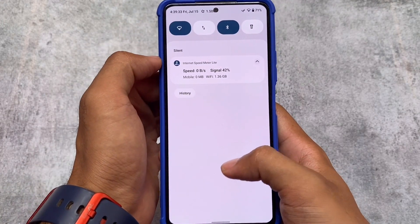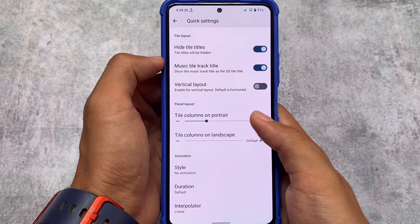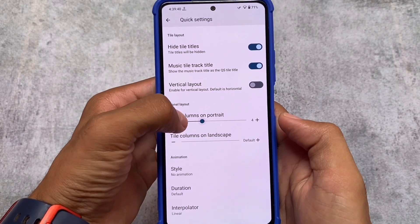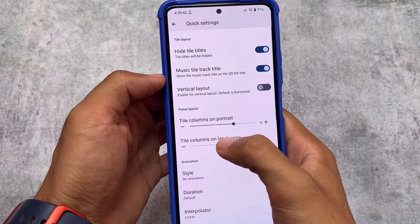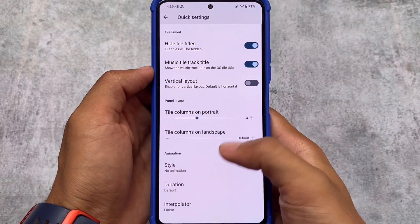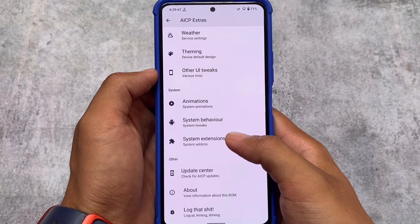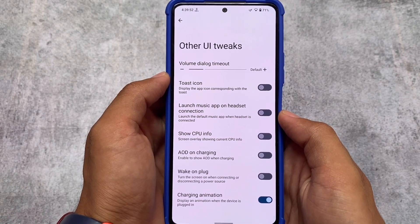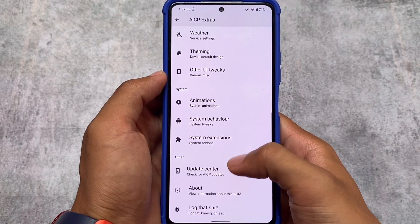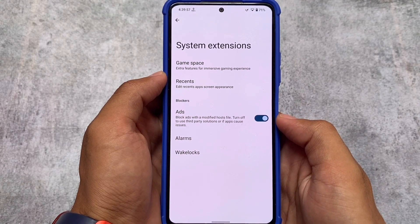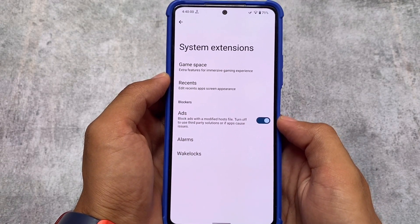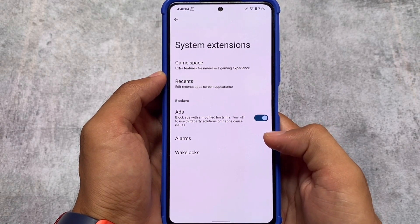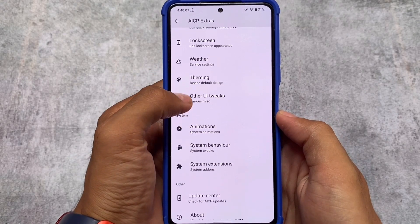There are also customizations related to quick settings — you can adjust the columns as you can see: four, five, six, seven, up to eight columns you can add, whichever you feel comfortable with. Other than that, there are some UI tweaks and a few other things. One more thing I noticed: in the system extensions, there's an ad blocker available. It's not a DNS-based solution but it provides a hosts file — if you enable it, ads will be blocked from your device.